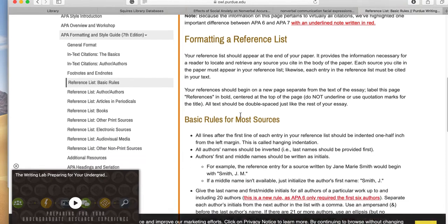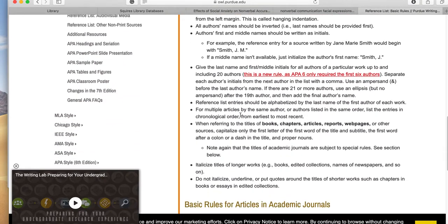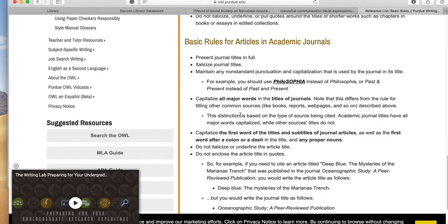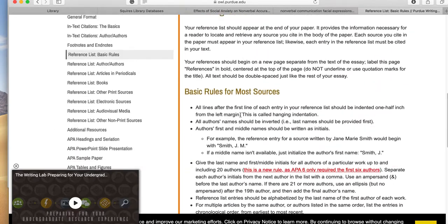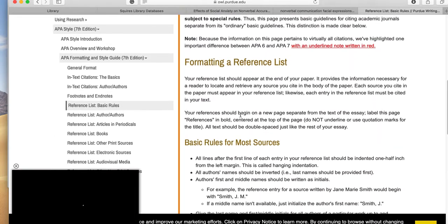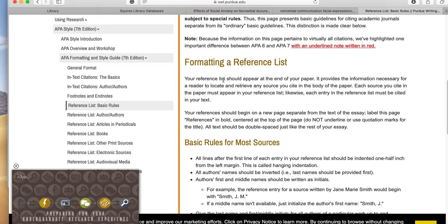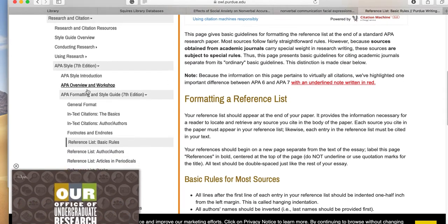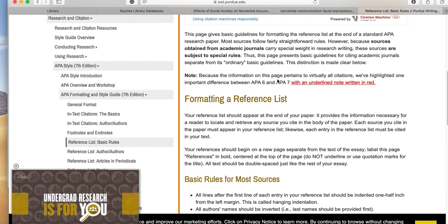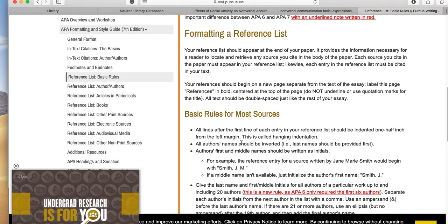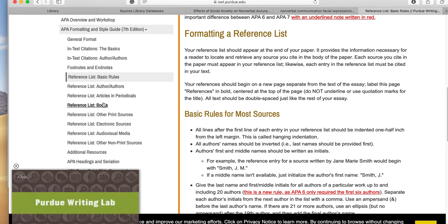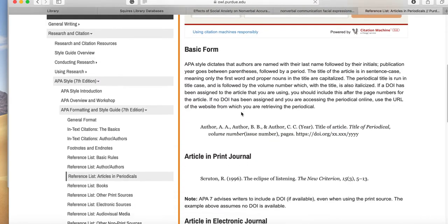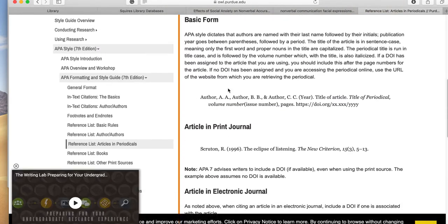Now if you've learned MLA, you have learned that a bibliography will start with the last name of an author, and then a comma, and then a first name. It's different in APA. So like this right here, this is the basic rules. Let's go to reference list, articles in periodicals. What's going to be really different about this is you do not use first names in APA.